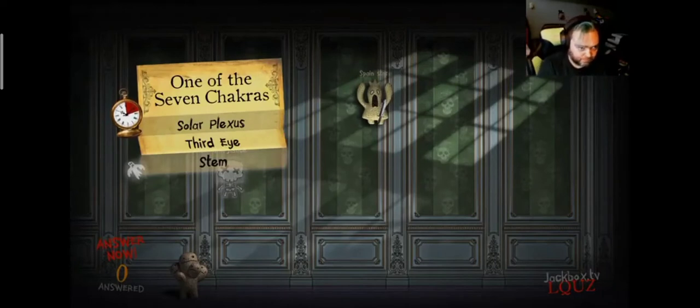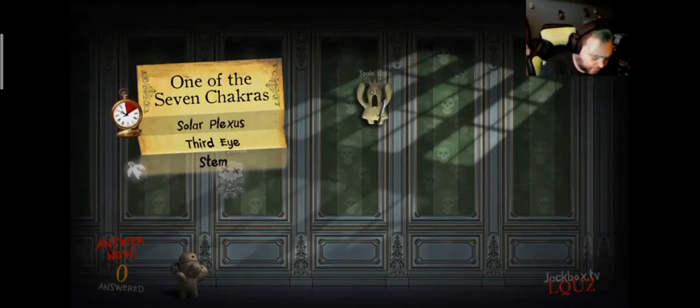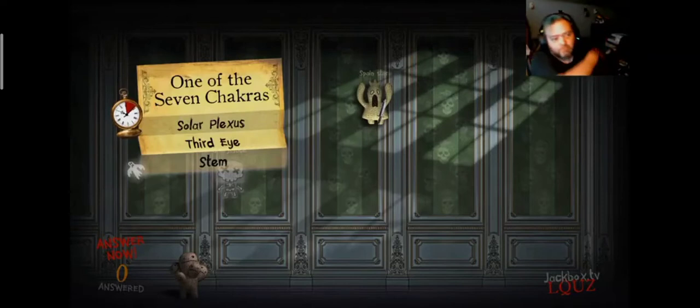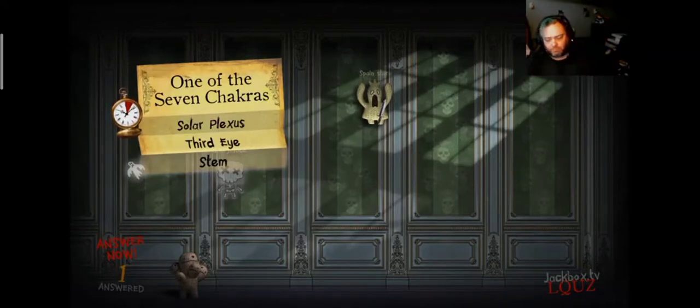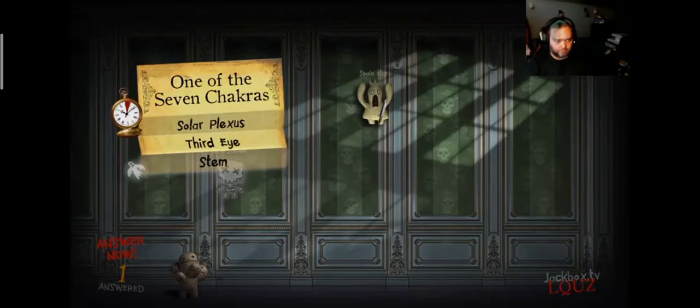One of the seven chakras. Time is almost up.